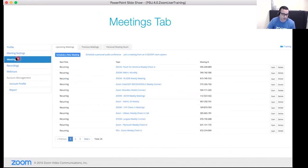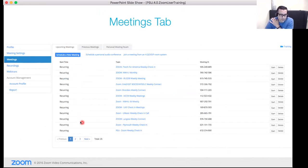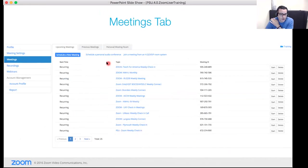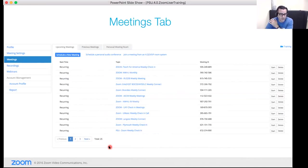Moving to the meetings tab in the web portal, the default view shows your upcoming meetings — all the scheduled and recurring meetings where you are the host. This is not a general calendar view; it specifically shows meetings you've scheduled as host. You can see recurring meetings and page over to see additional calendar-based invites.